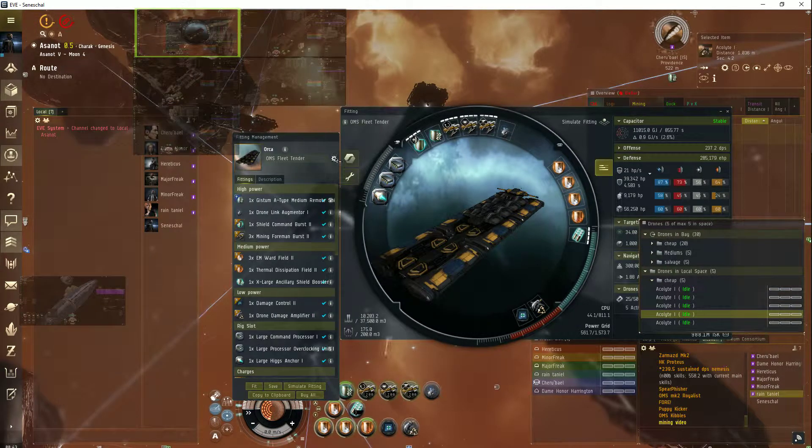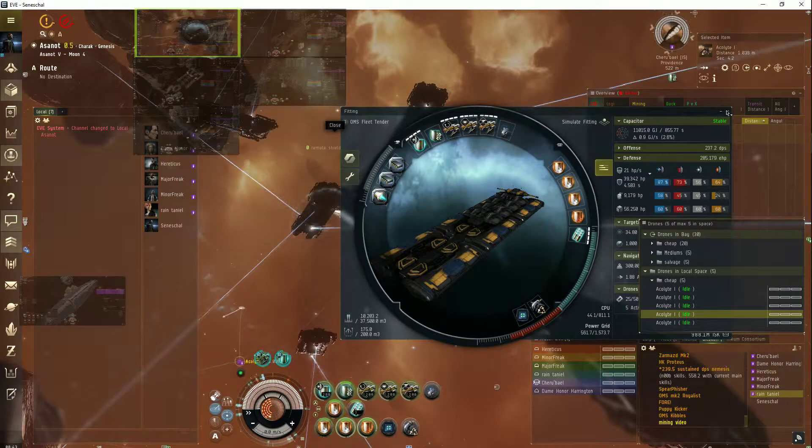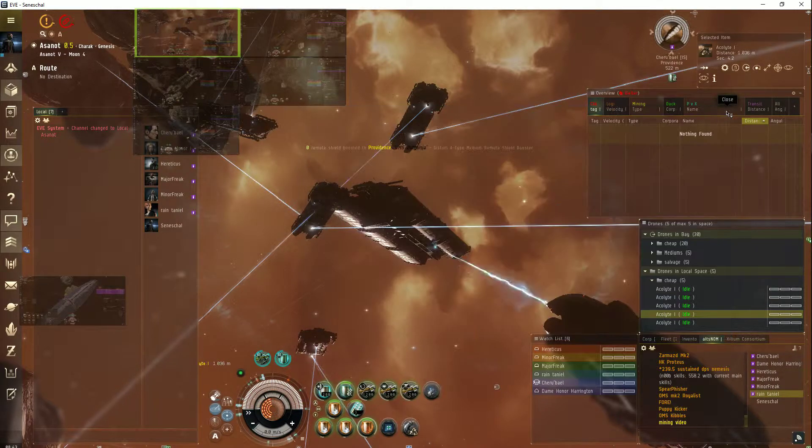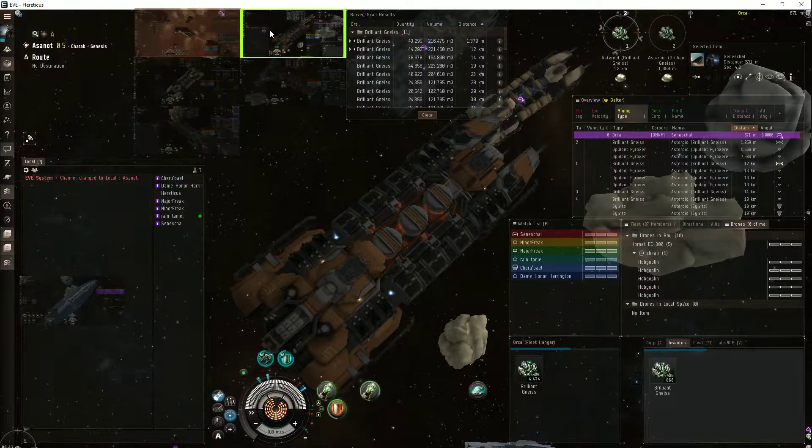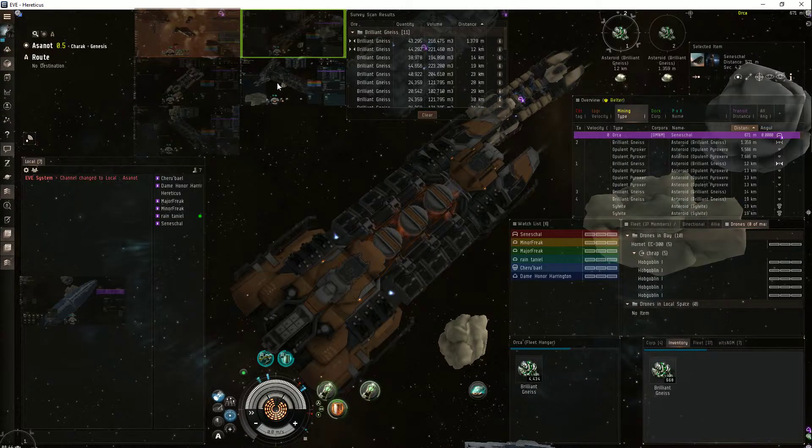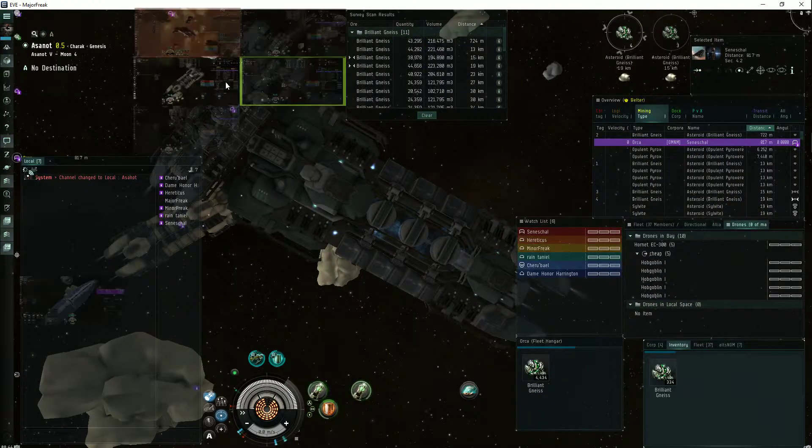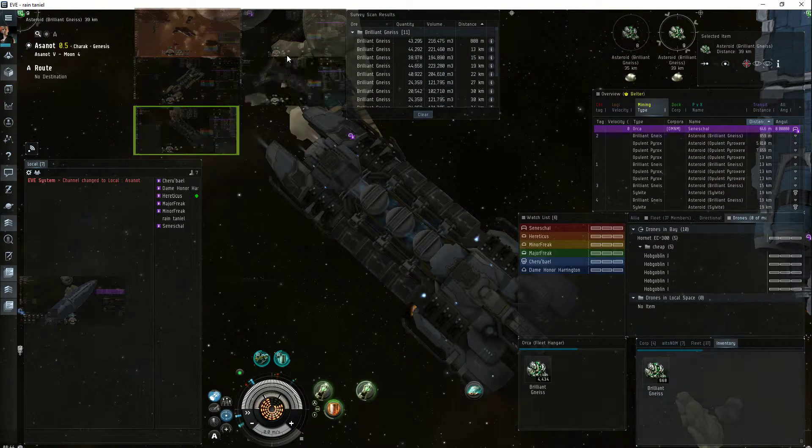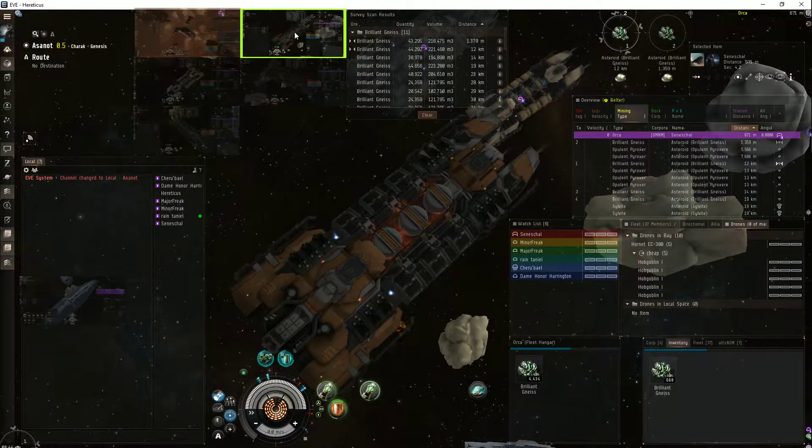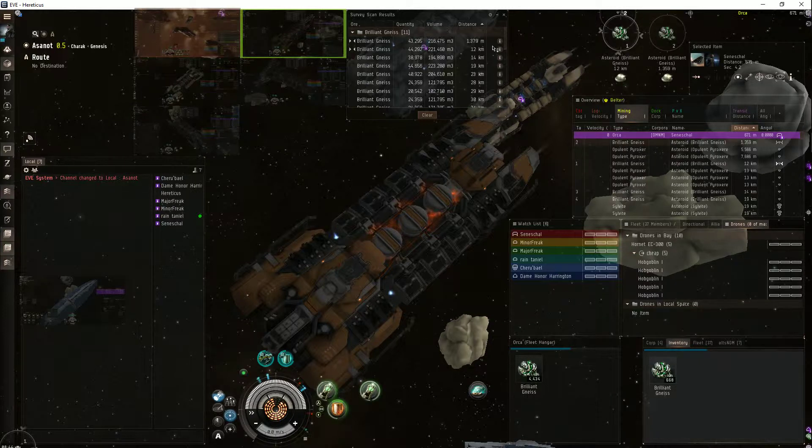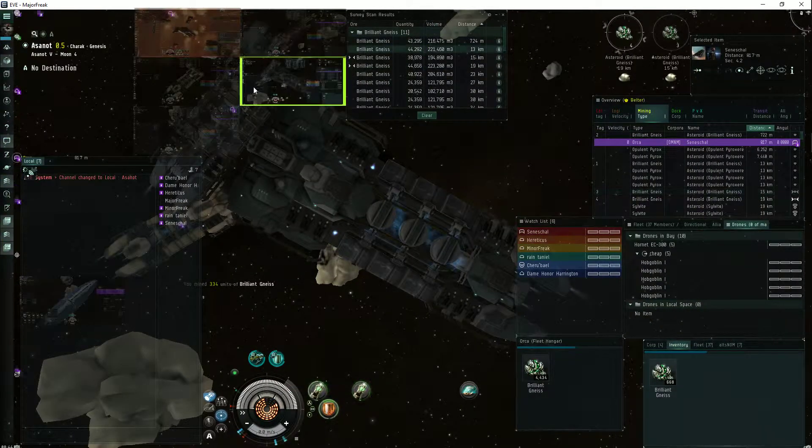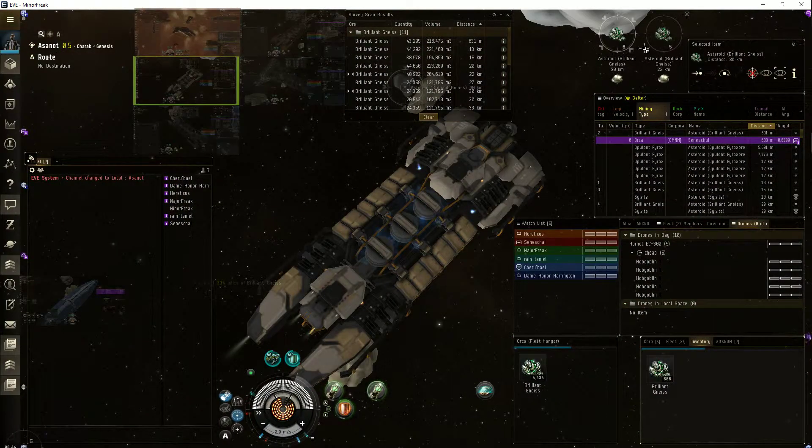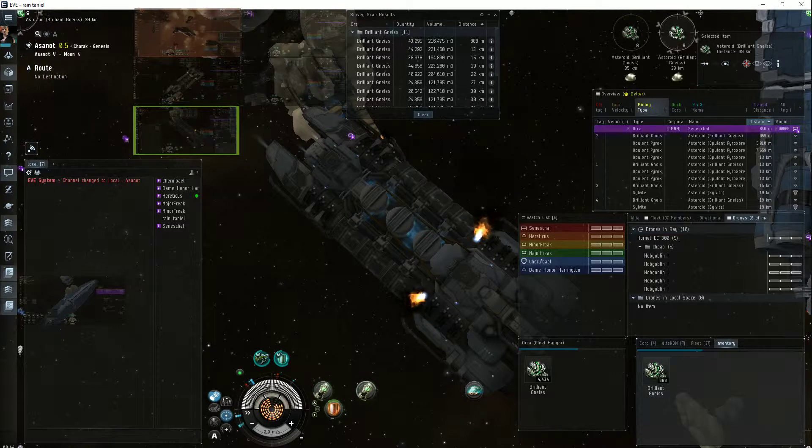And that is the Orca. As you can see, I've got my ROIDs tagged. One and two for the first one. Three and four for the second one. Five and six for that one. Eight and nine.